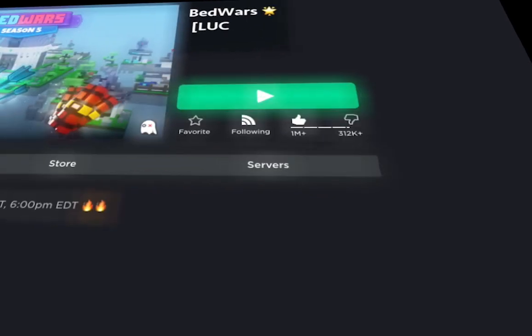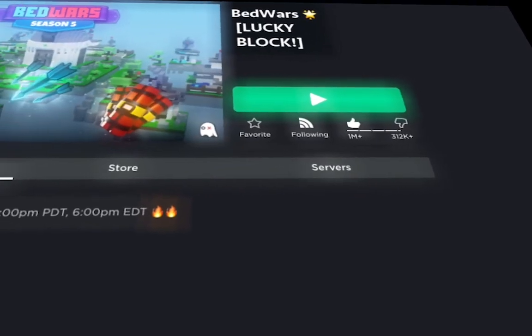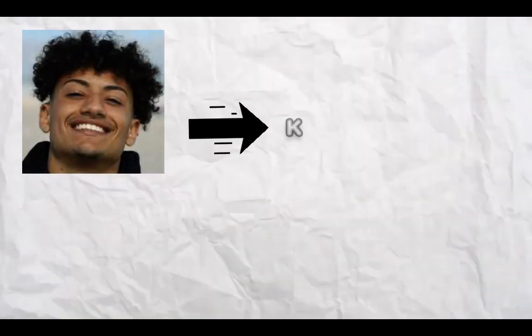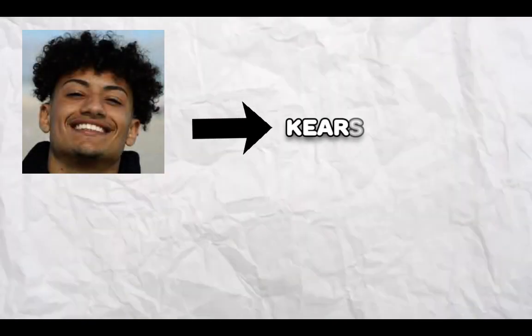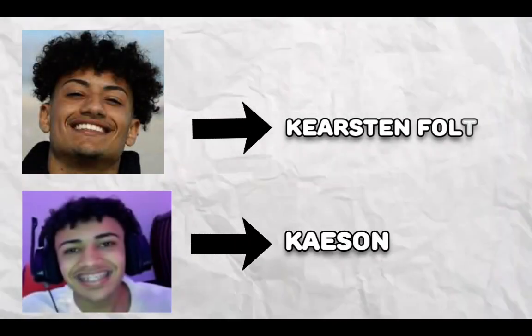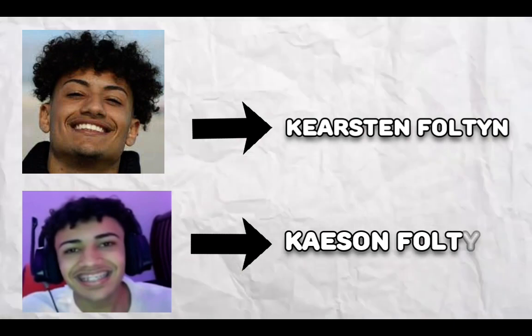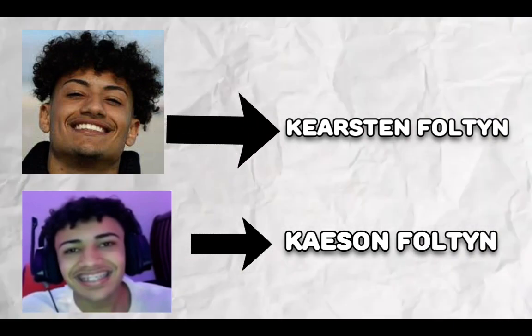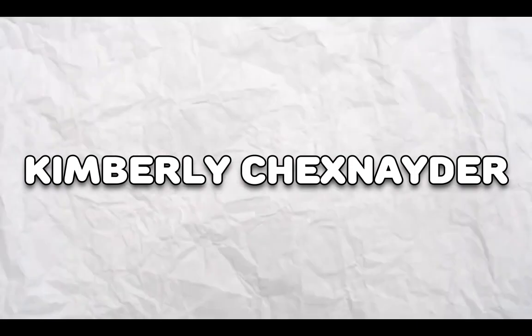This next one is one of the top five creators in Roblox Bedwars content, and his name is Fulton. We're also going to include his little brother Chex. Fulton's name is Kirsten Fulton, and Chex's full name is Kacen Fulton. But some articles do say that his name is also Kimberly Chexnader.